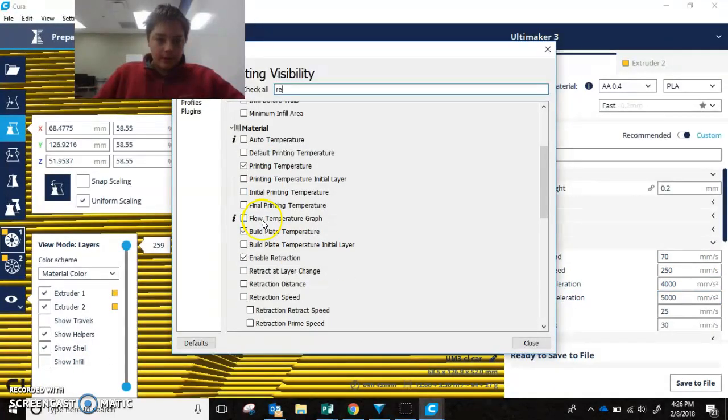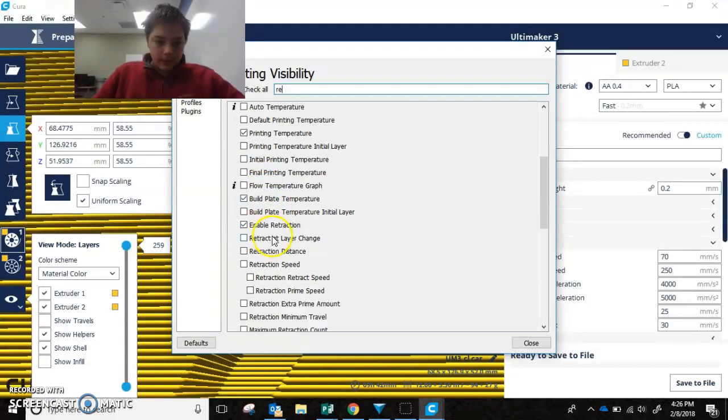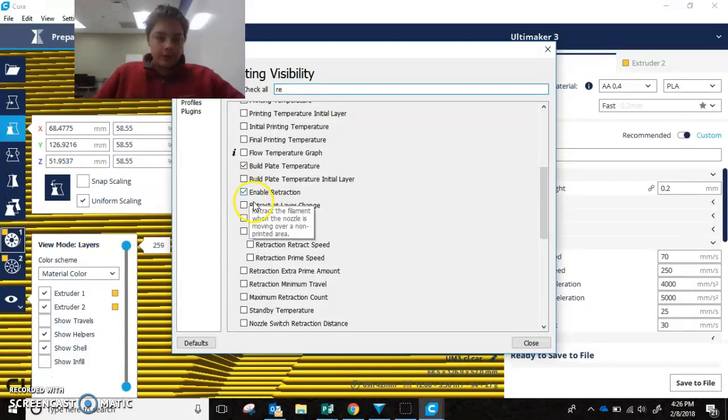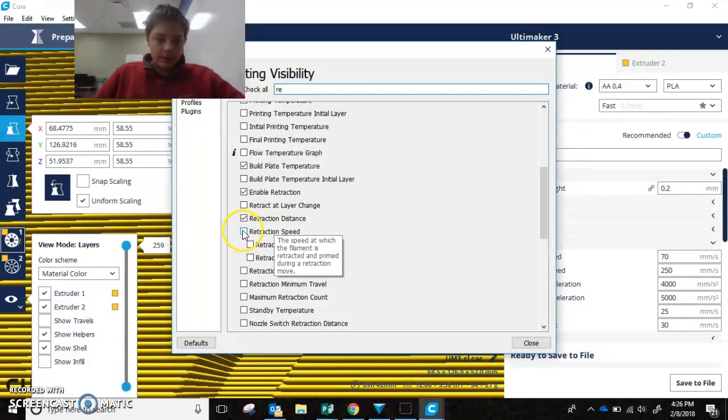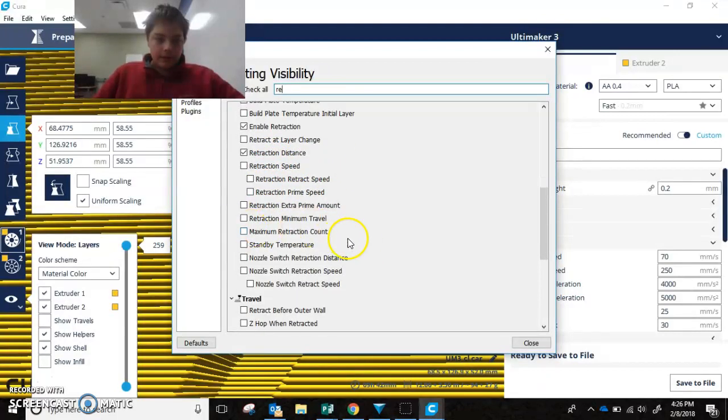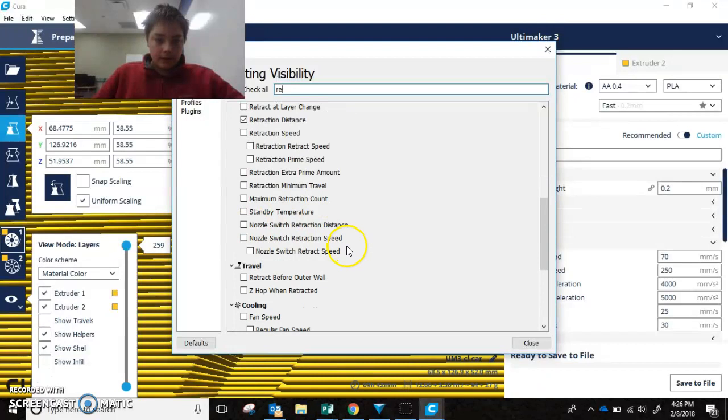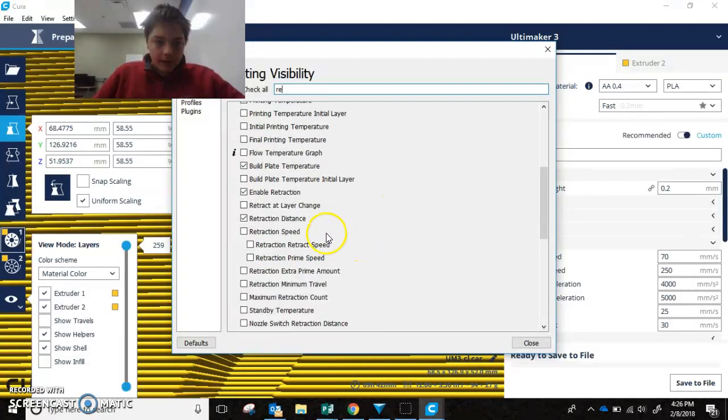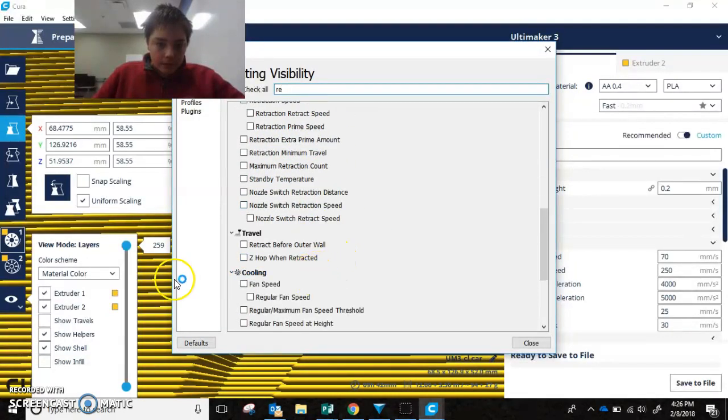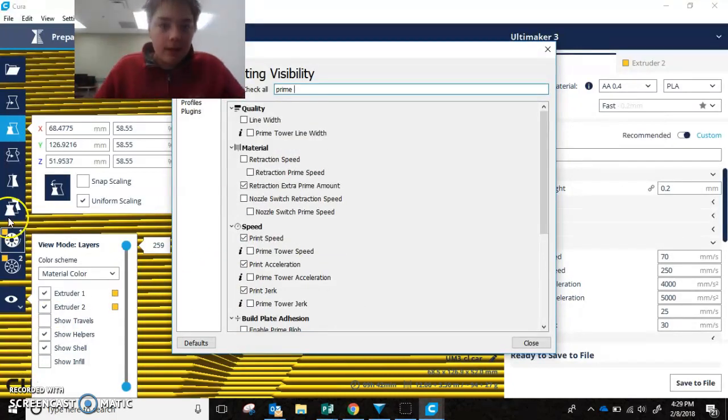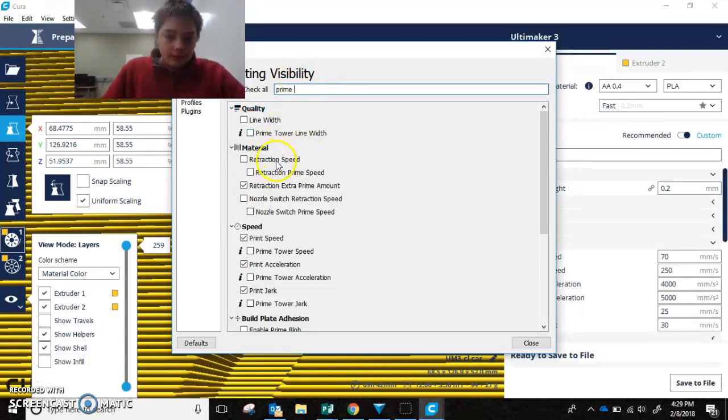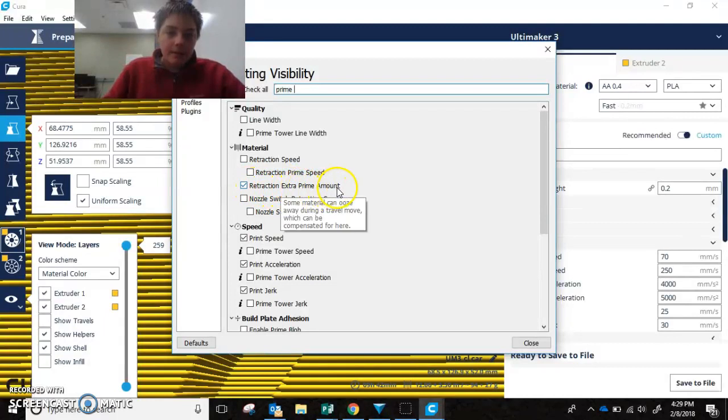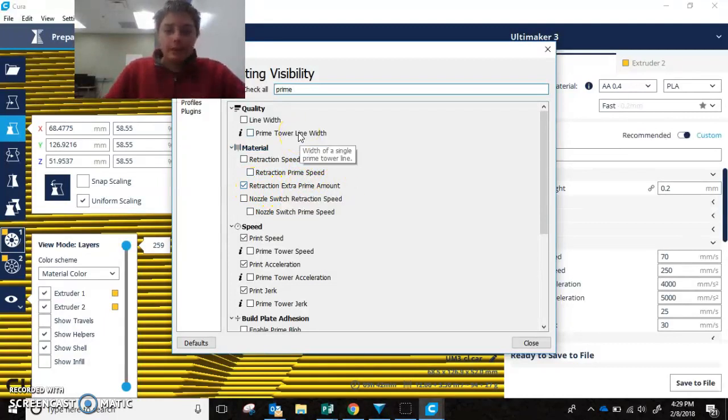Alright. So if you go into material, you can find retraction settings. So you're going to want to make sure you have enable retraction. You're also going to want retraction distance. You can do retraction speed, but that should be good. And the other thing you're going to want to select is retraction prime. Which is... Alright. If you go into material, you will find retraction extra prime amount. You're going to want to select that as well.